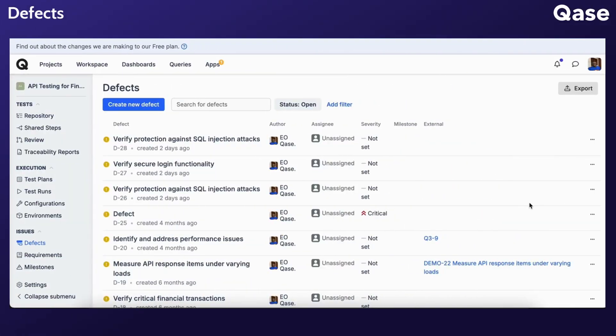To effectively manage the issues you've identified in your project, you can utilize the Defect Tracking System. Within Qase, there are two methods for creating defects.